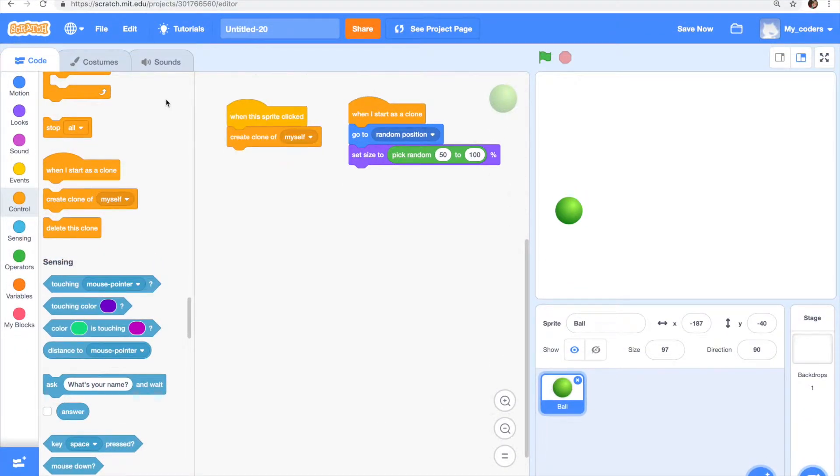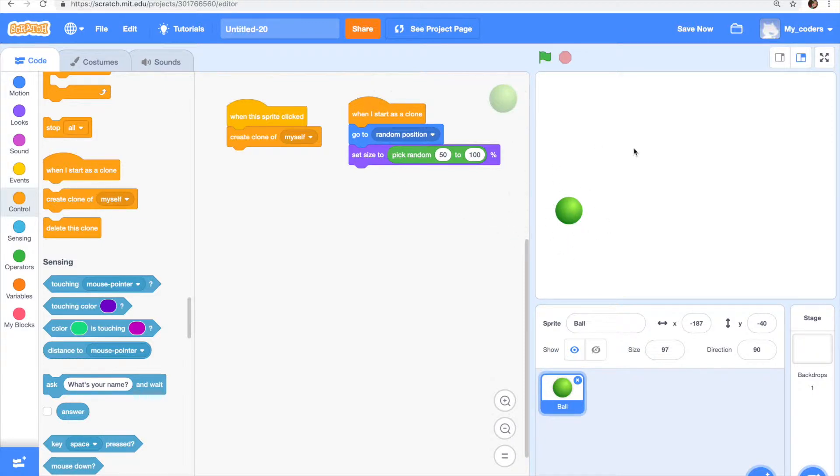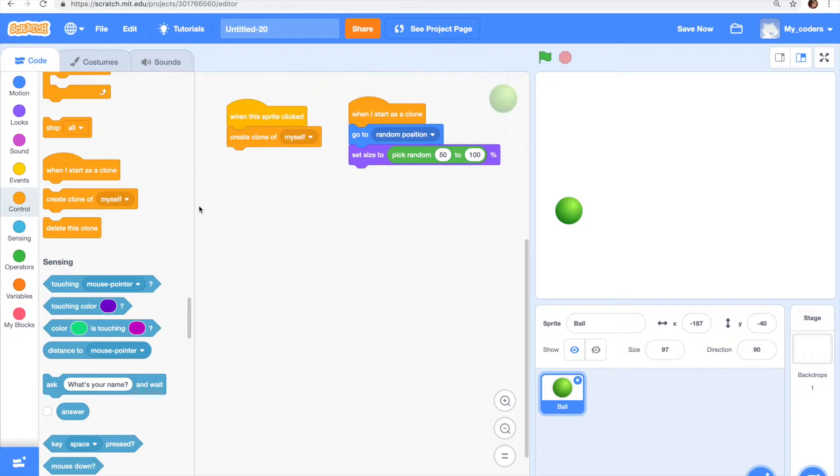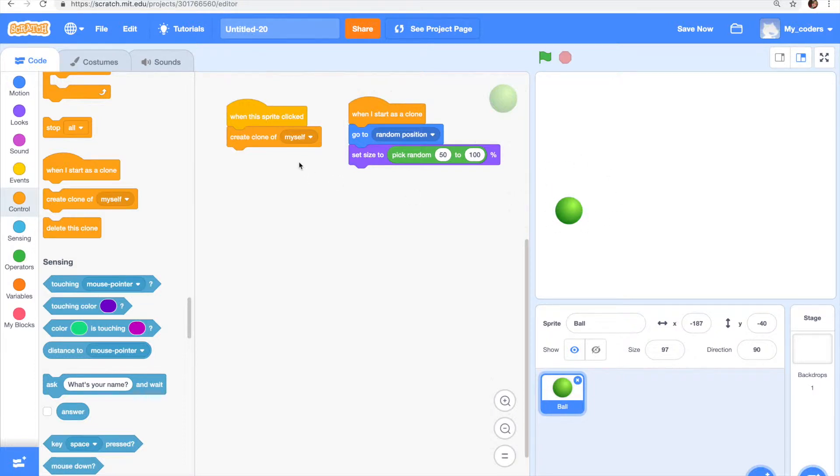Hey guys and welcome back to my channel. In the previous video I taught you about how to make a ball appear multiple times and how it creates a clone of itself. In this video I'm gonna teach you how to make the code so your clone deletes after you put your mouse pointer on it.